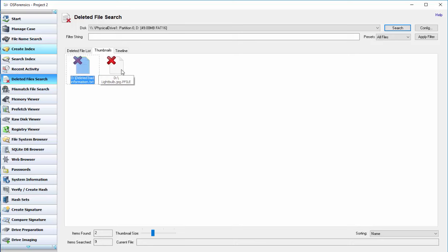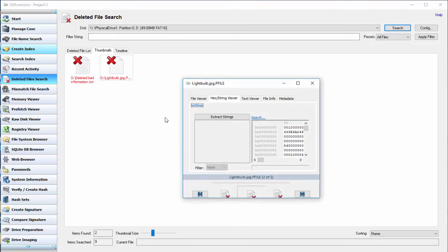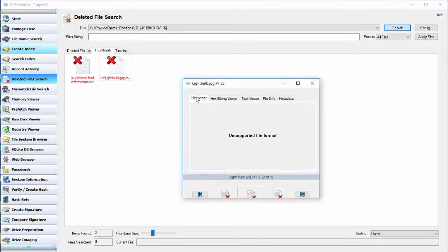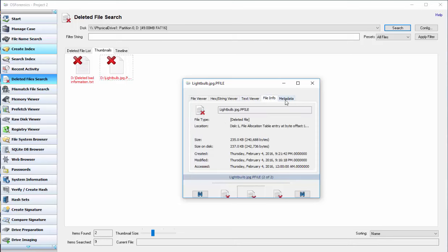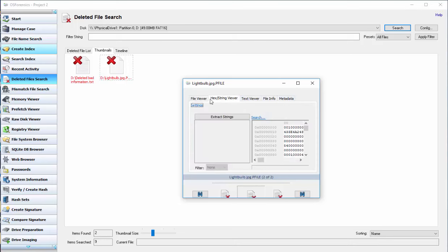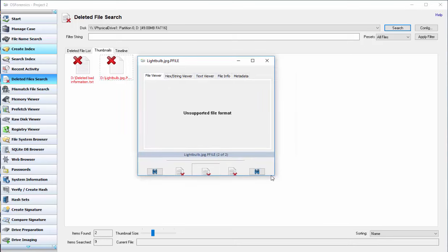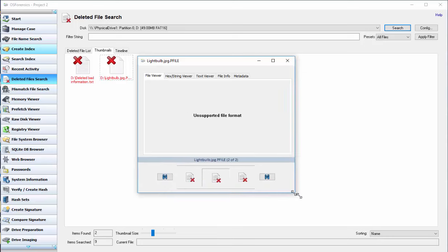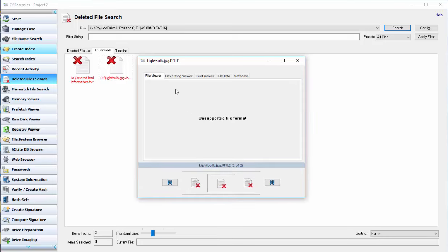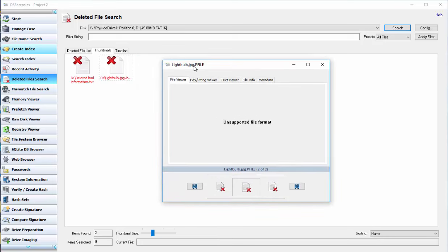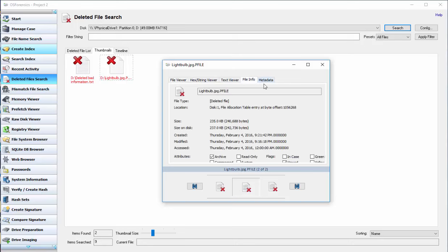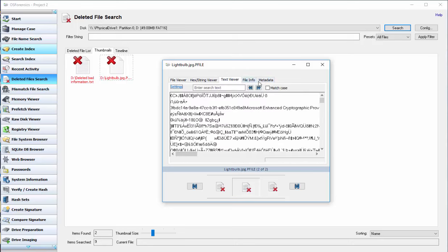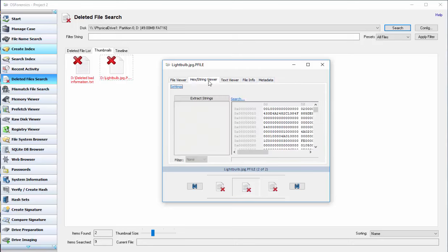And the lightbulb, let's see if we can view that. And just like at the autopsy, the actual JPEG file is not supported by OS forensics. So you would have to extract the data and view it on something else.